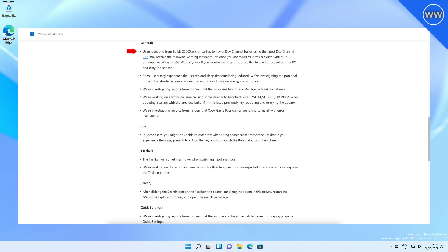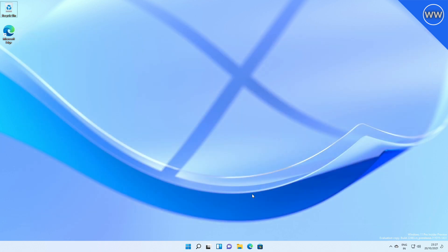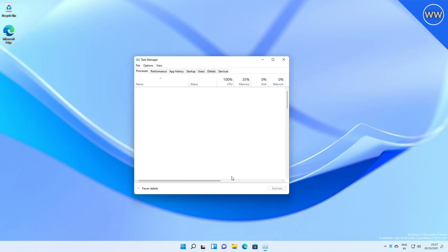Some users may experience their screen and sleep timeouts being reduced. We're investigating the potential impact that shorter screen and sleep timeouts could have on energy consumption. Microsoft is also investigating reports from Insiders that the Processes tab in Task Manager is blank sometimes.